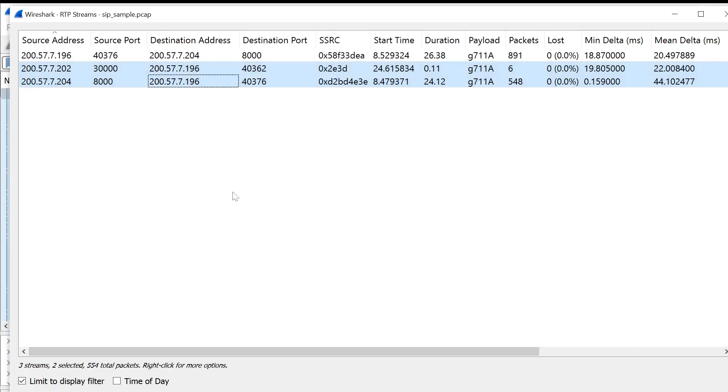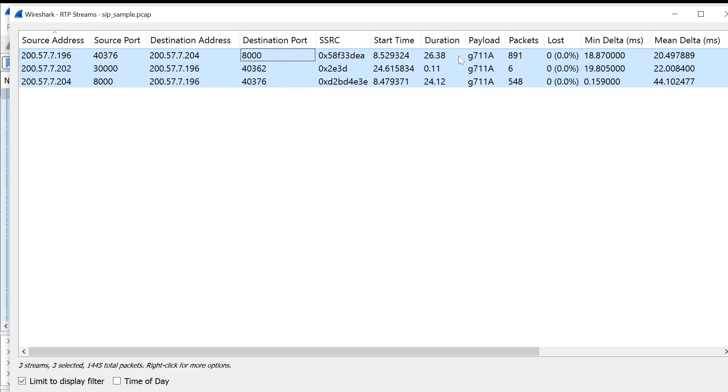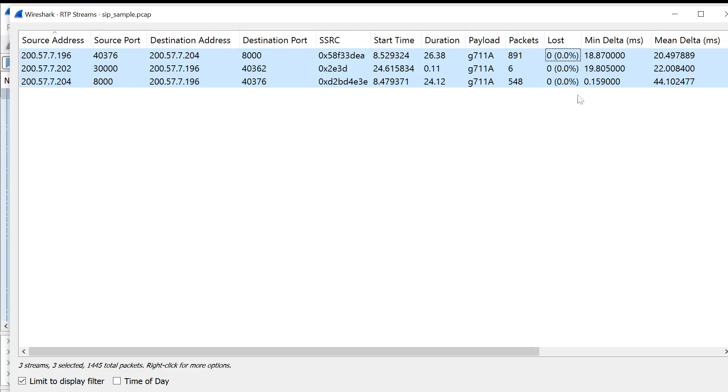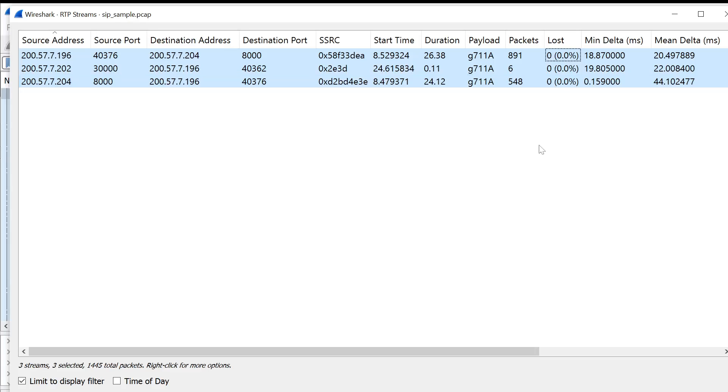Already in this screen, Wireshark is showing us some information about the quality of the stream. Specifically, it shows you here the loss percentage. This is the percentage of packets that Wireshark has detected have been lost in this conversation. The way Wireshark calculates this is it does the same kind of analysis on the sequence numbers that I just showed you manually. But it does it across the entire stream.